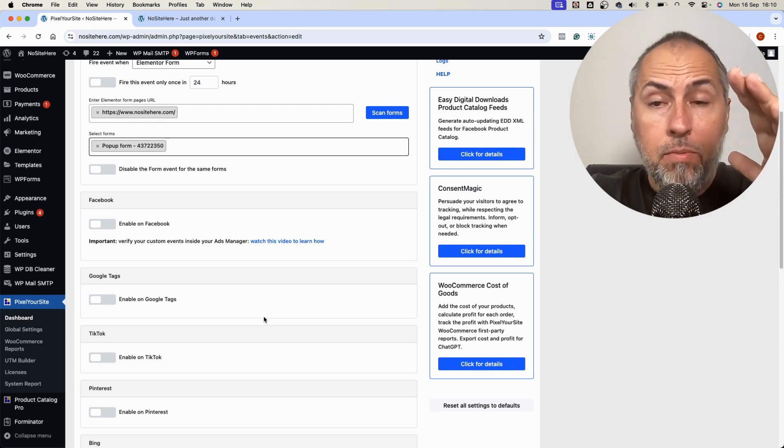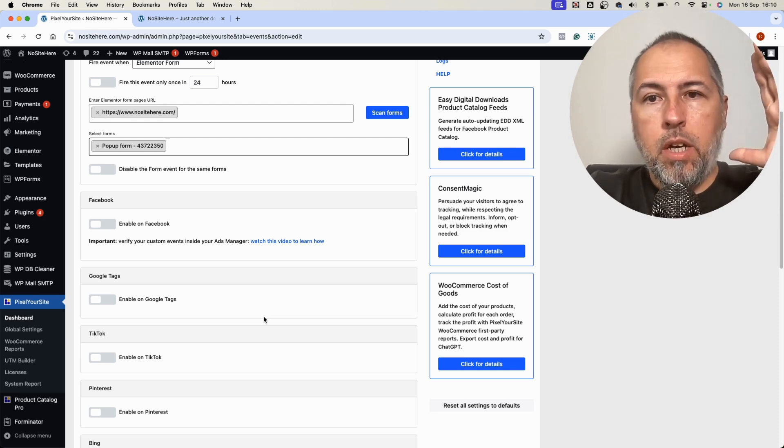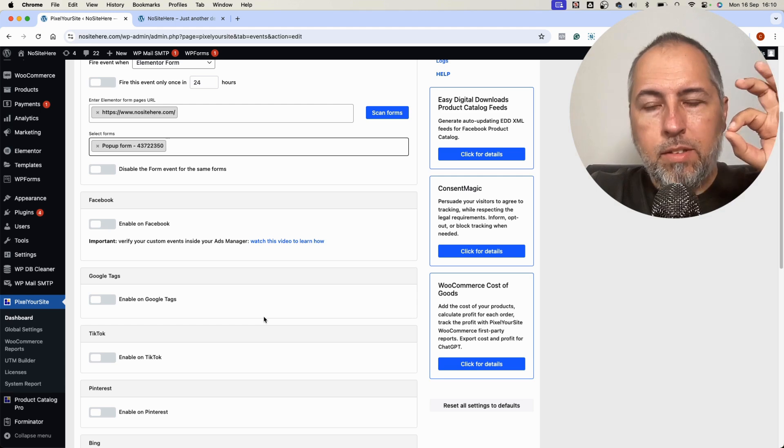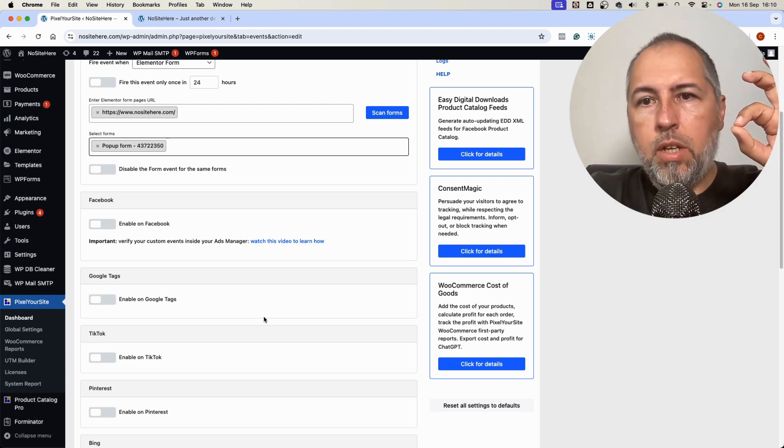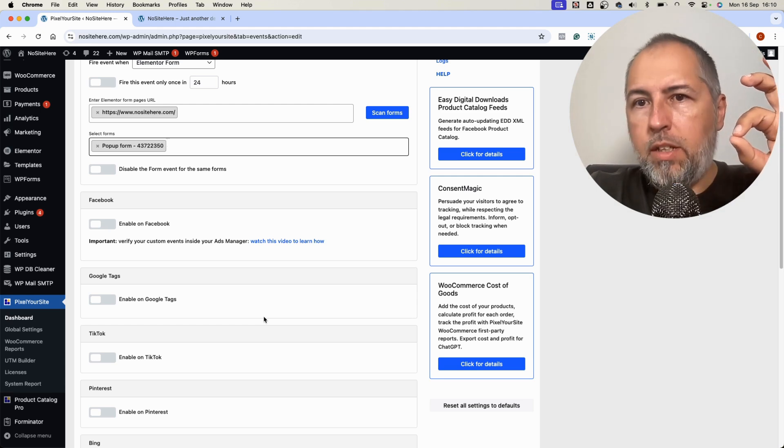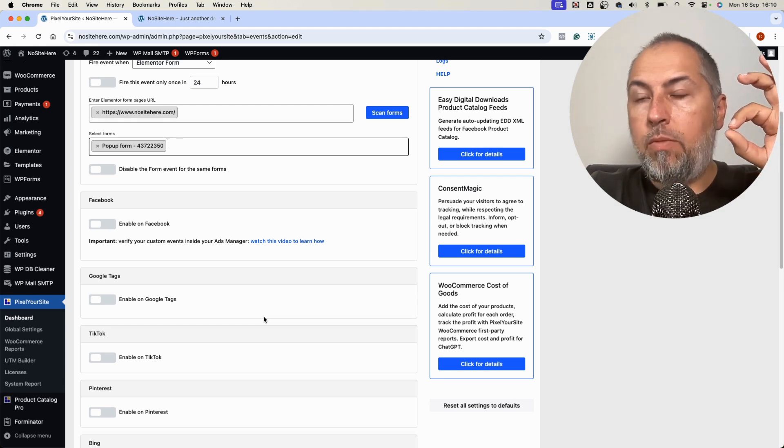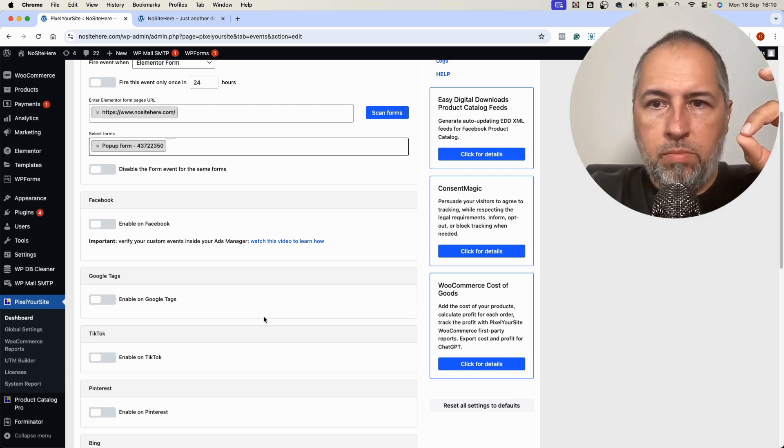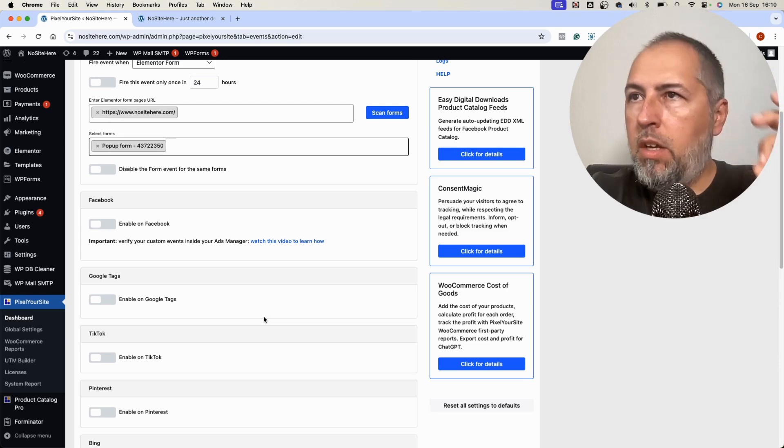This is it. You can easily now configure events for Elementor forms with PixelYourSite and instead of measuring button clicks, you can measure more precisely form submissions. That's it.